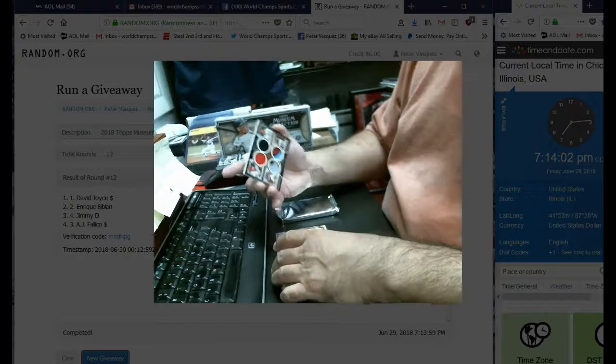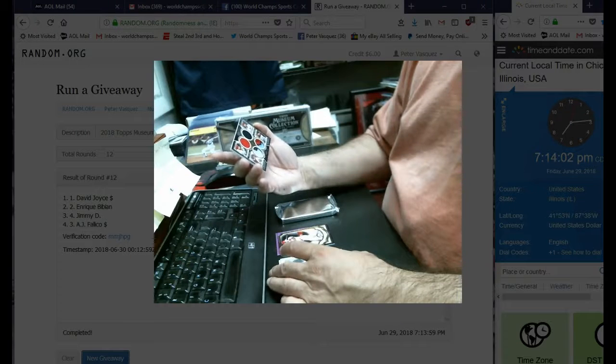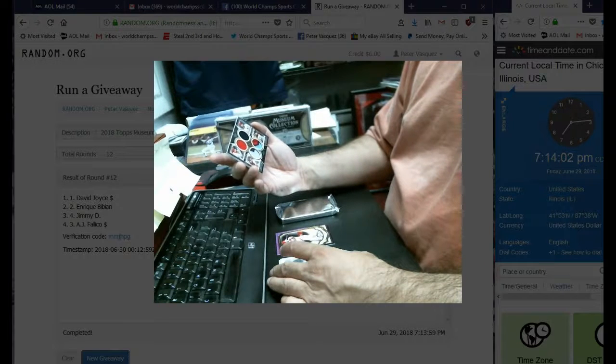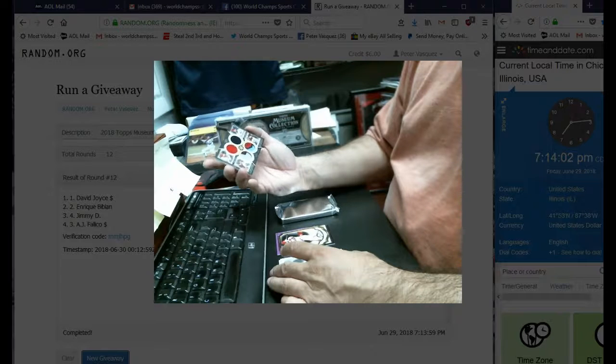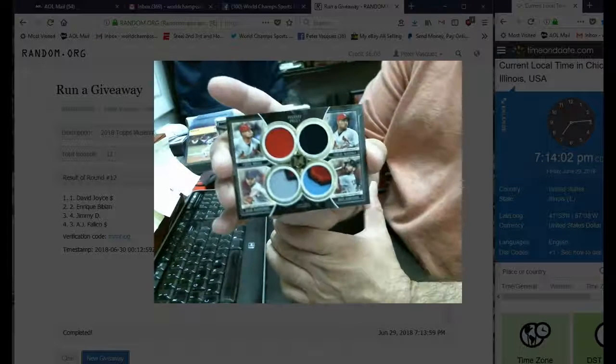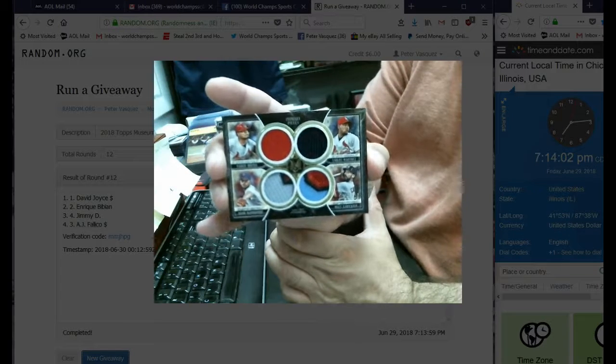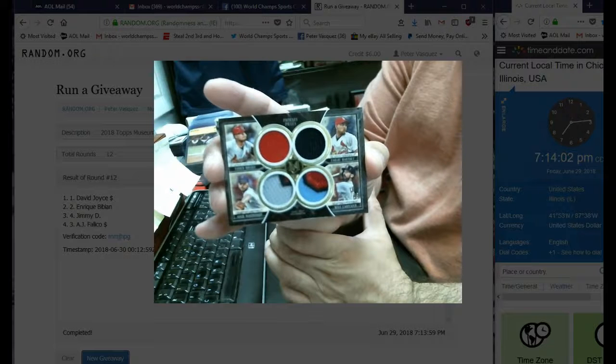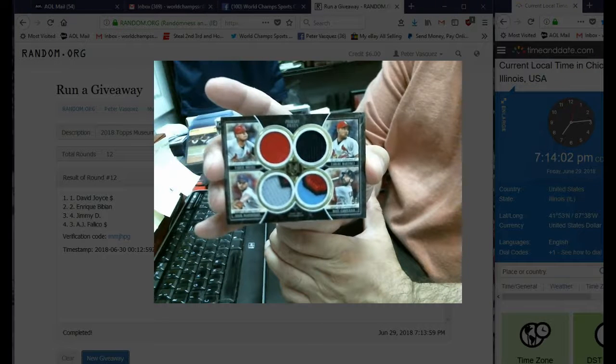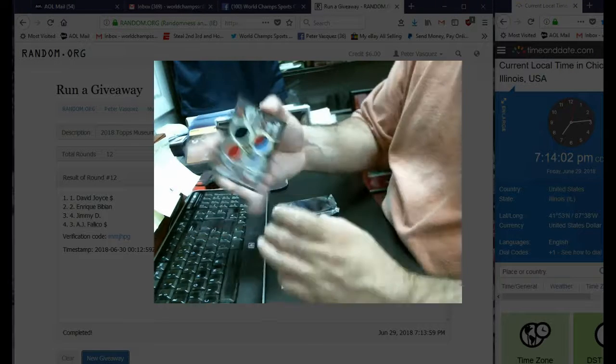And we have a primary piece: Yadier Molina, Adam Wainwright, Matt Carpenter, and Carlos Martinez. This is numbered to 25. So that's a pretty nice quad. Yeah, Yadi with three colors. Yeah, right? It's pretty nice.